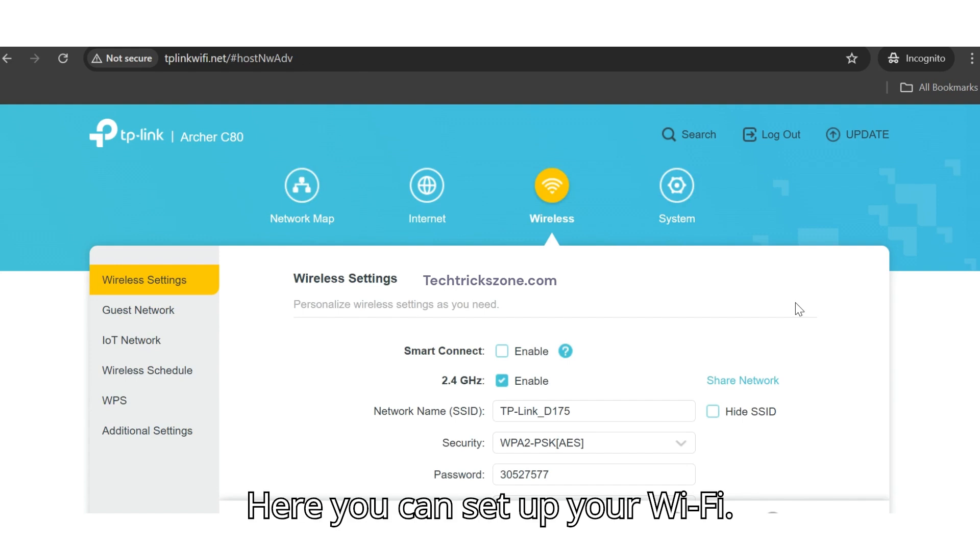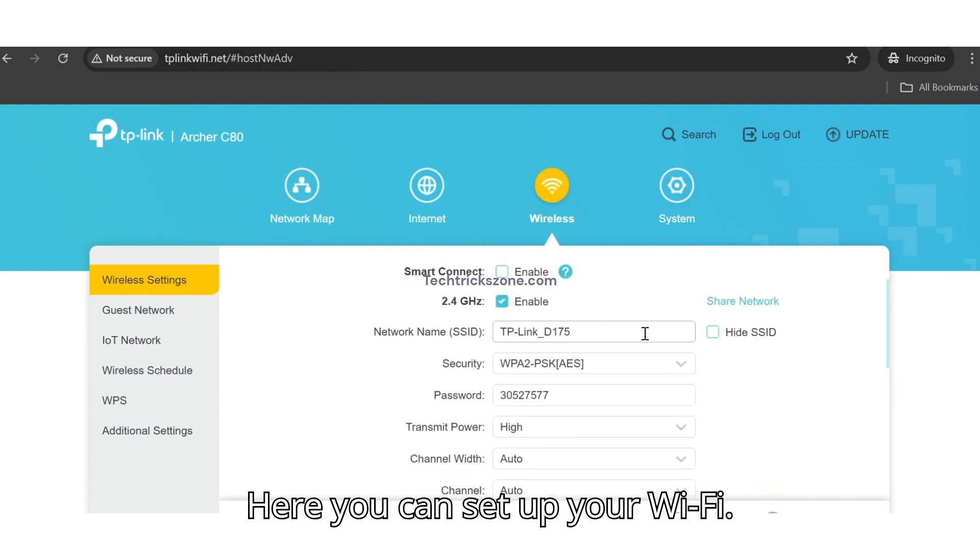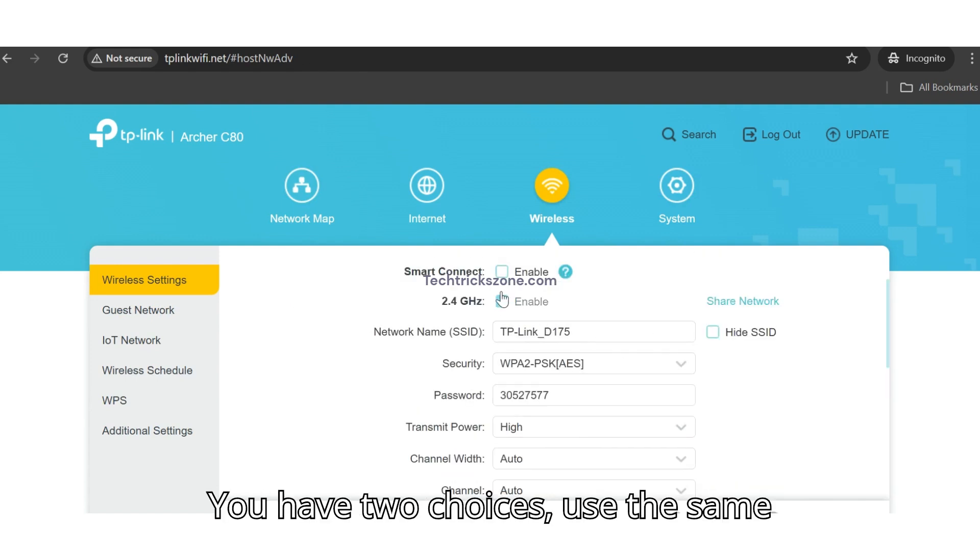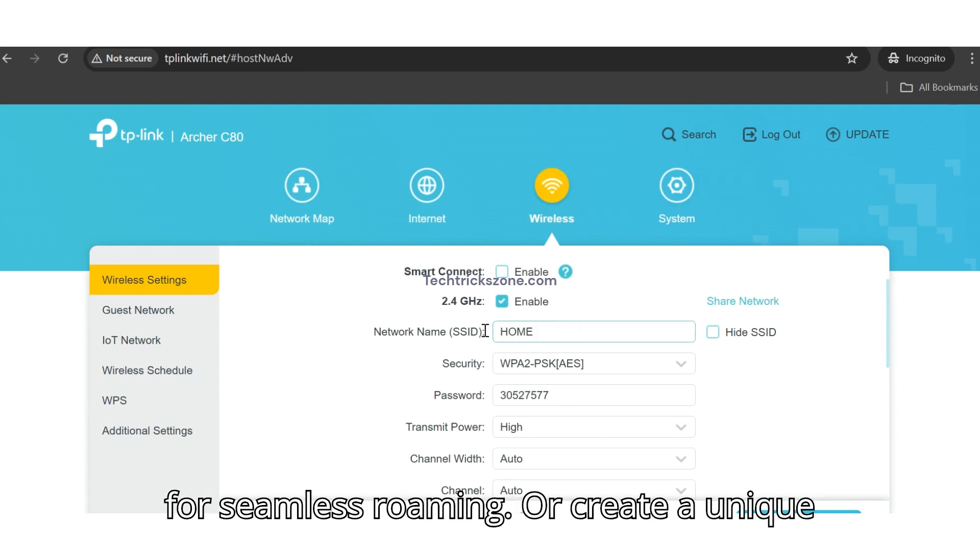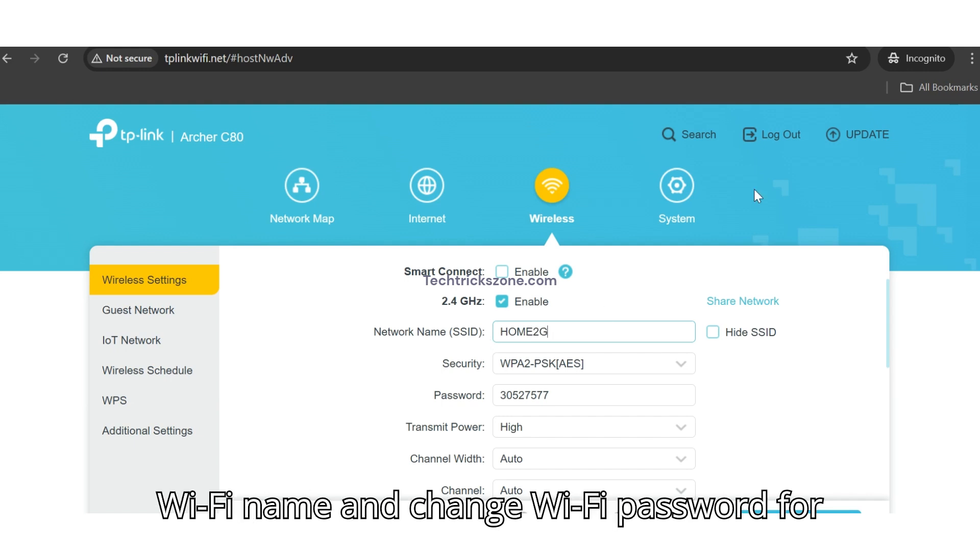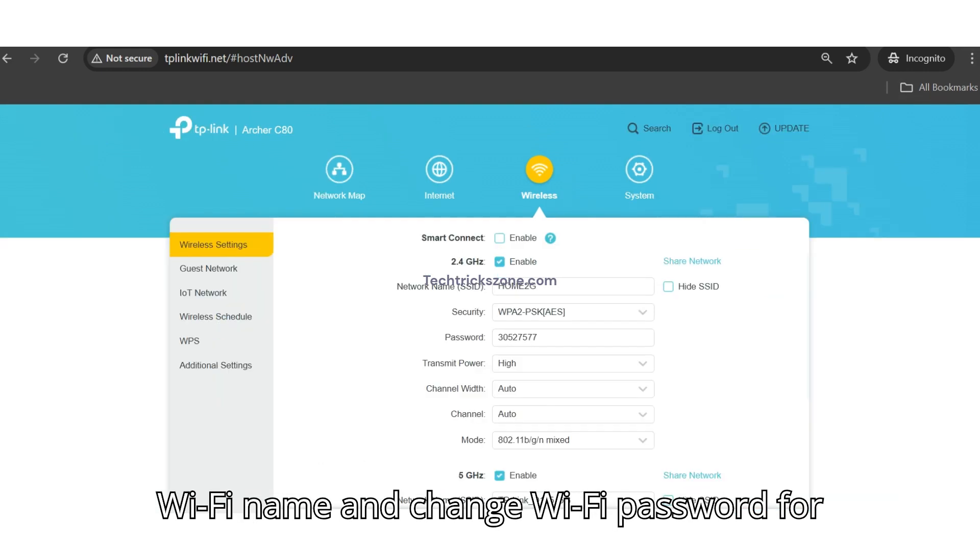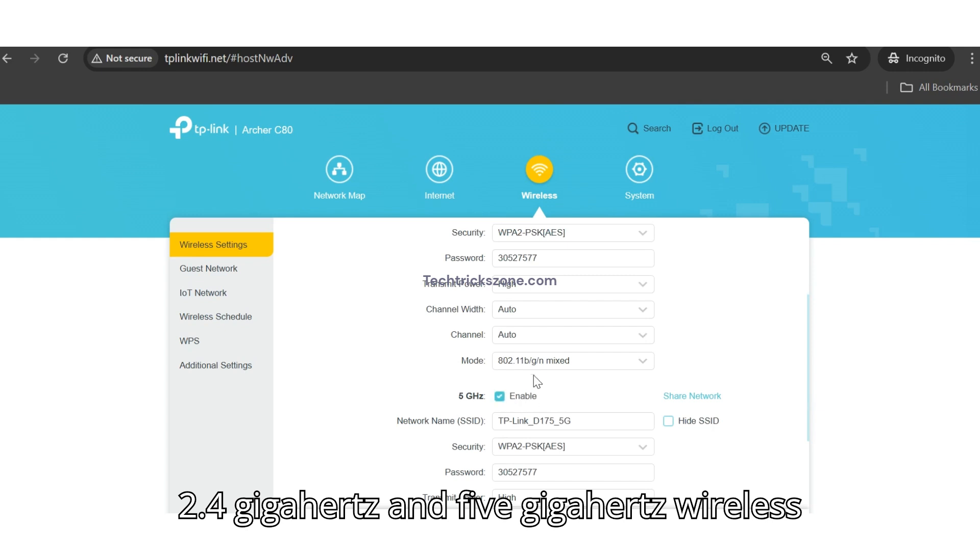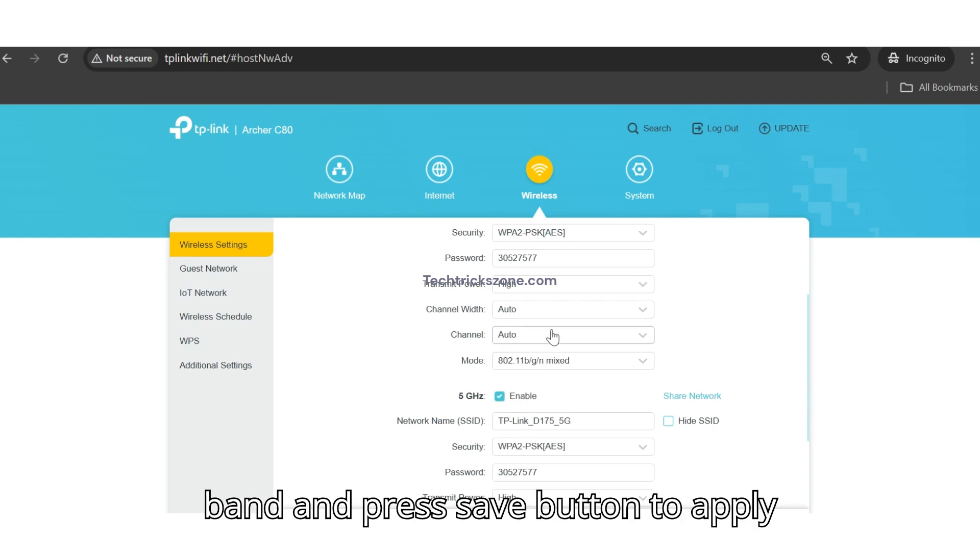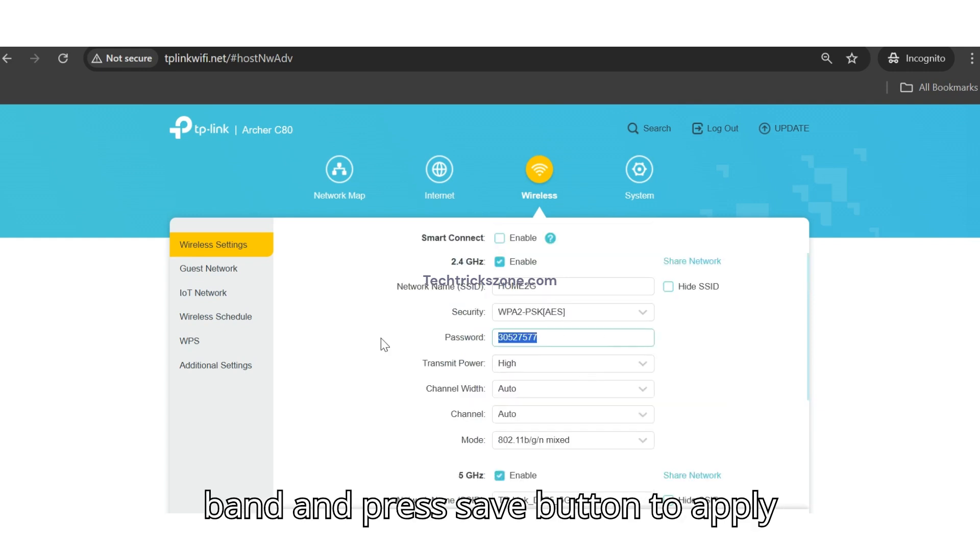Here, you can set up your Wi-Fi. You have two choices. Use the same SSID and password as your main network for seamless roaming. Or, create a unique Wi-Fi name and change Wi-Fi password for 2.4 GHz and 5 GHz wireless band and press Save button to apply settings.